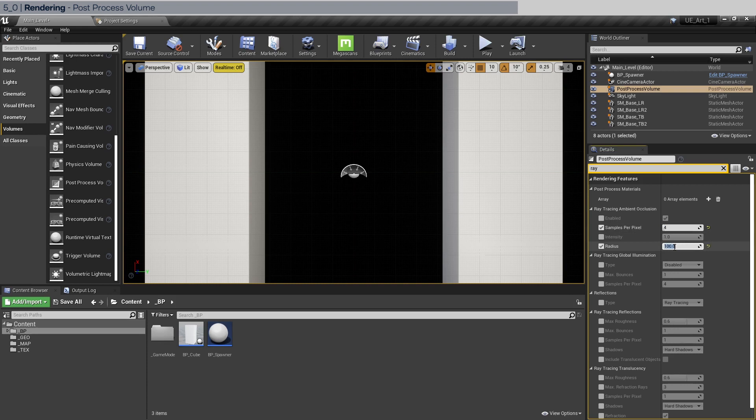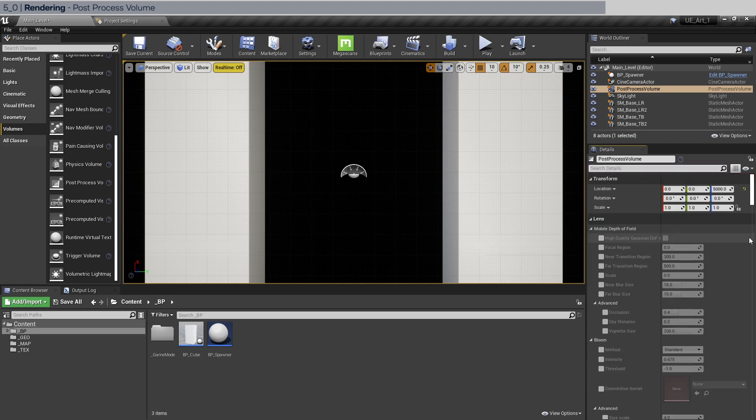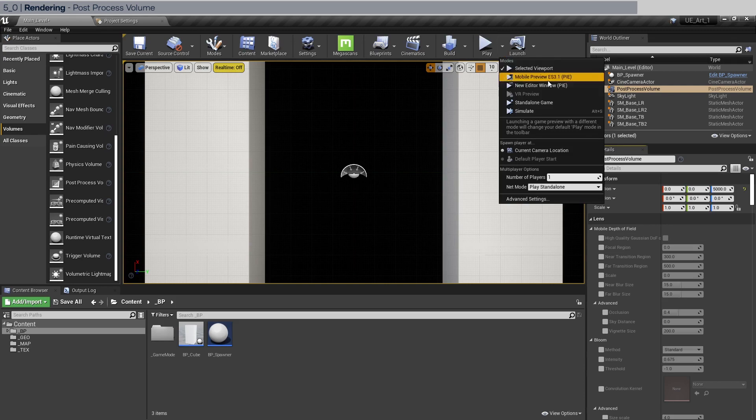The next one is going to be ray tracing reflections. Another area that produces noise. Let's do two. And that's it for settings. Let's clear this out. And actually we're going to play on a full screen. So do new editor window and full screen it.